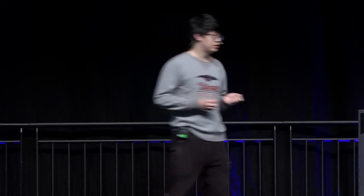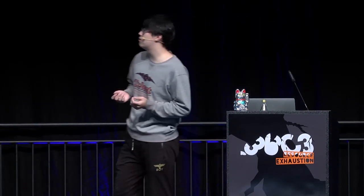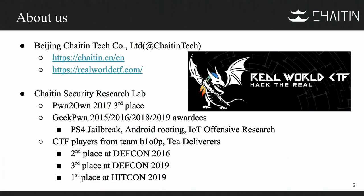Let's learn about sandOS on ESXi. We come from the Triton Security Research Lab. We do research on many virtual targets including ESP, jailbreak, Android rooting, IoT offensive research, and so on. Some of us also research IoT, Android, and S4. We are also the leaders of the Real World CTF.